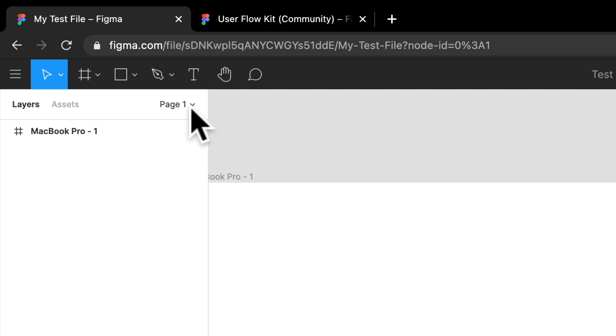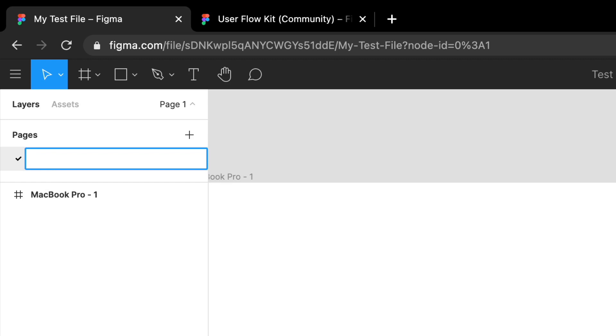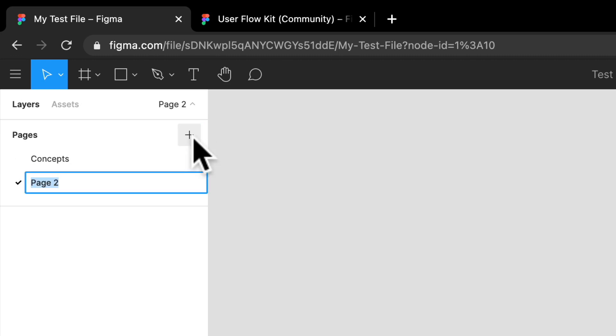So what I would usually do is I would select this page, and if I double click on it, I can easily edit and I can say, we'll call this one concepts. And if I click this little plus button right here, I can add a new page. And I can call this one something like prototypes.